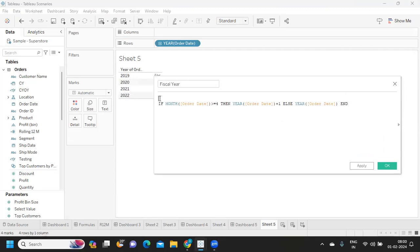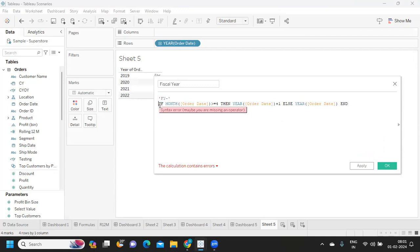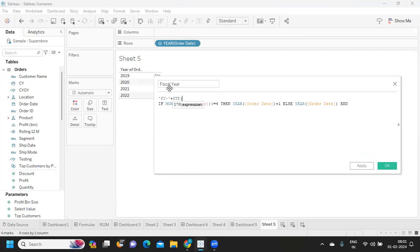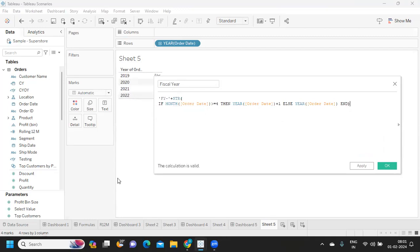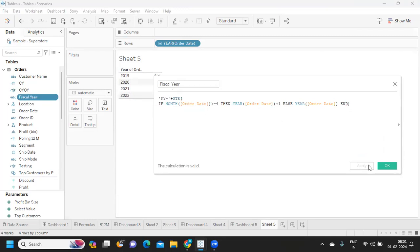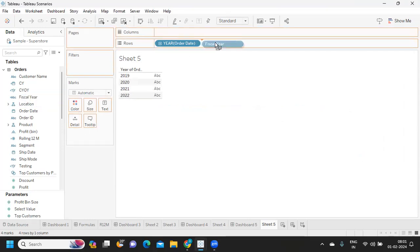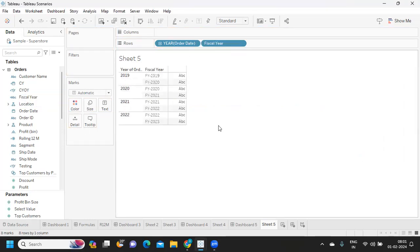Because I want to append FY in the starting, I'm trying to add FY here in the beginning. And because this is of a string type and we cannot concatenate these two, I'm converting my rest also into string here. Just putting everything in the bracket. Click apply.